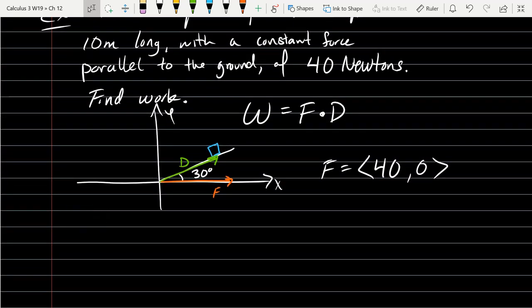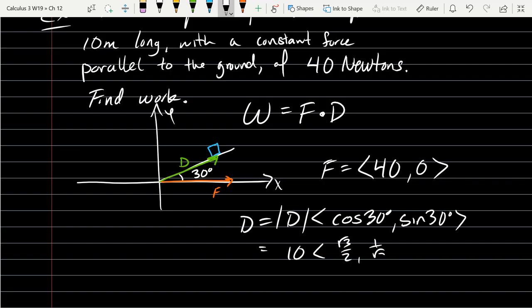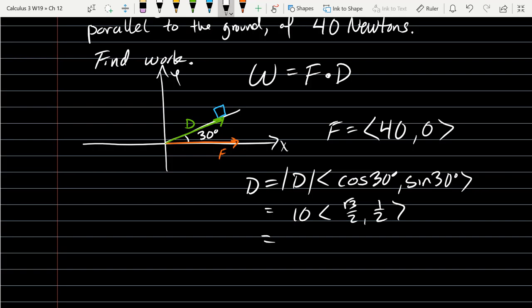We've got to figure out our displacement vector. The only things we know are the angle — 30 degrees — and the magnitude. One way to write it is: magnitude times ⟨cos 30°, sin 30°⟩. So 10 meters long: cos 30 is √3/2, sin 30 is 1/2. Distributing the 10 gives ⟨5√3, 5⟩.